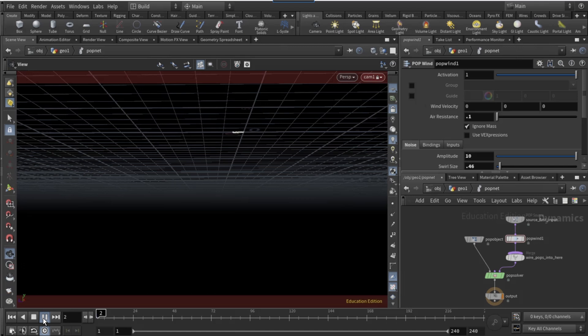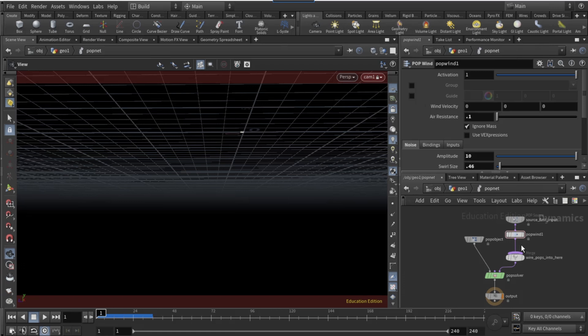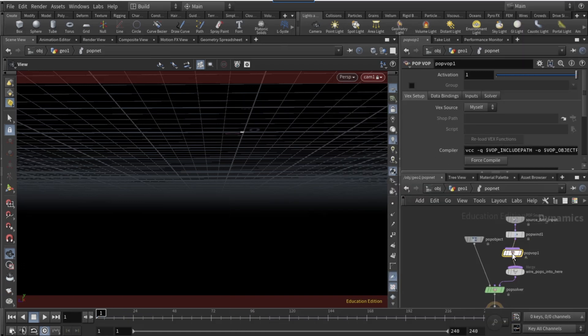Now if you click play you should have a cooler looking effect somewhat like this. After the POP wind, connect a POP VOP and dive in.